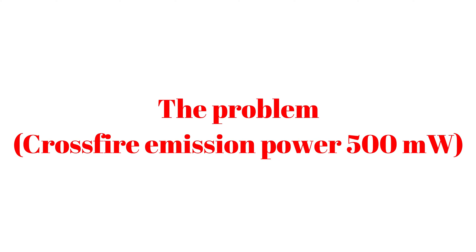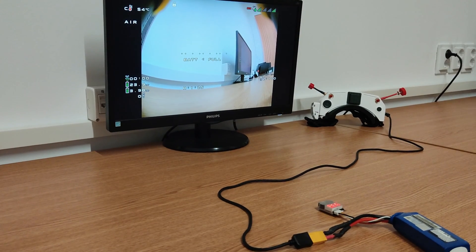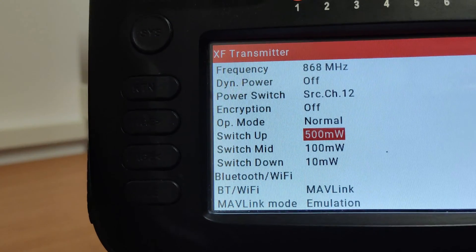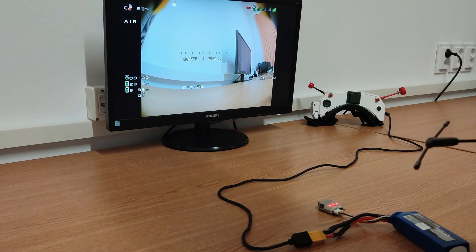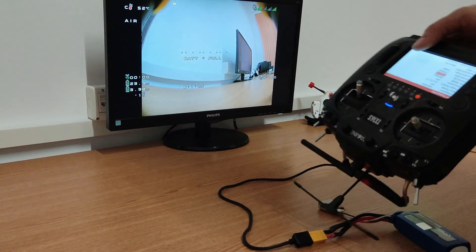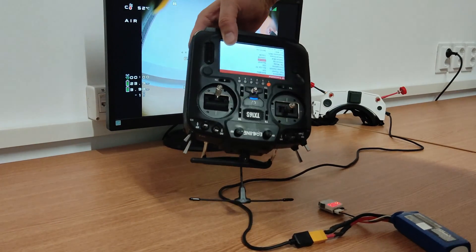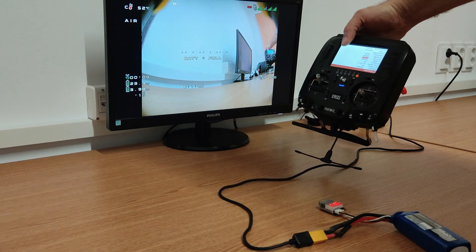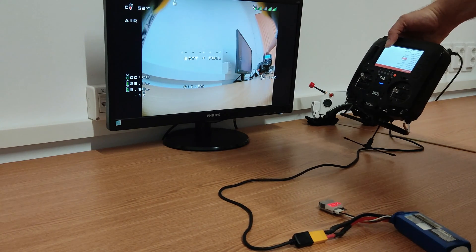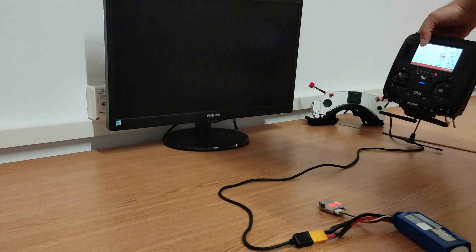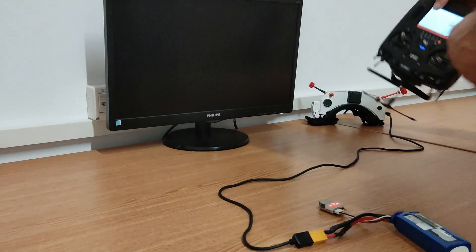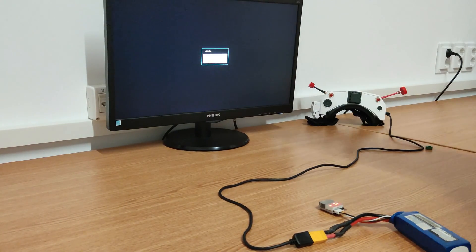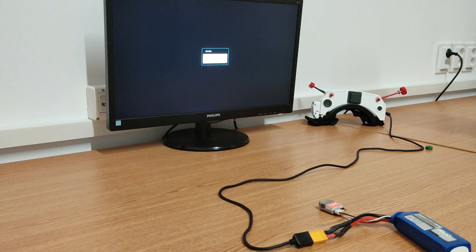The same problem is encountered on Avatar HD goggles. On the 500mW, the problem is worse. Now the system shutdown happens from a greater distance, as you can see here. If the Crossfire transmission power is higher, the shutdown process will happen even from a greater distance.